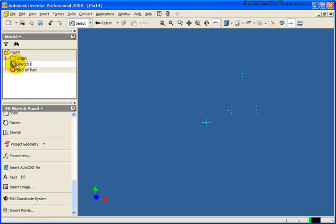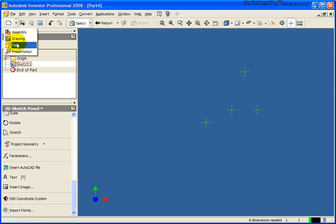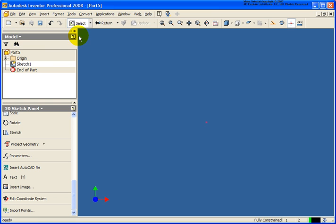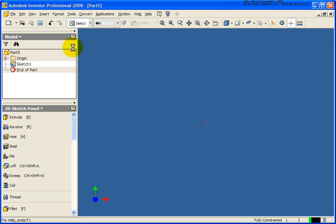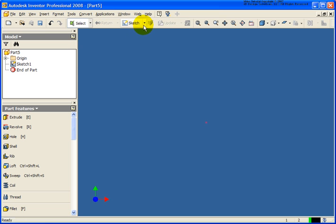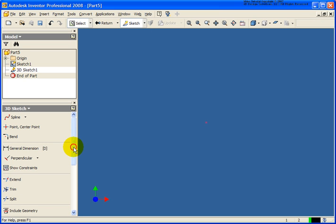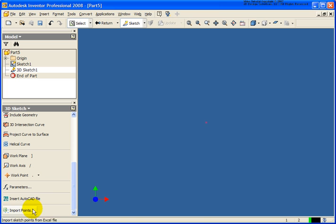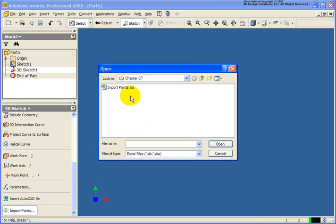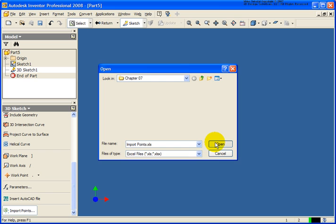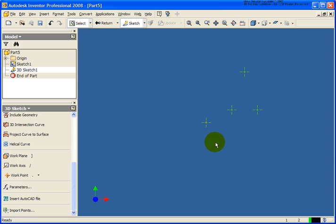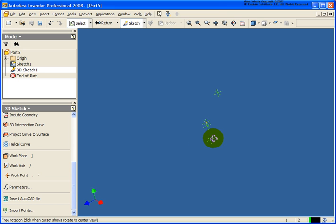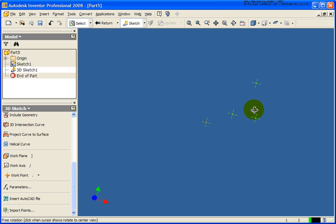So let's start up another part file. In this case I'm going to return out of the 2D sketch and then I'm going to create a 3D sketch. Again we're going to issue the same tool, import points, import the exact same spreadsheet. Now in this case we didn't get the error, being that the 3D XYZ data has no problem coming into the 3D sketch.